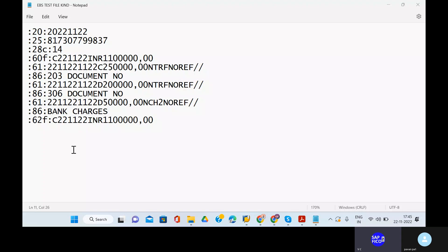We have removed all these things. Now observe carefully — this is the empty MT940 format file. Under this MT940 format file, you have different types of things. What are those different types of things?